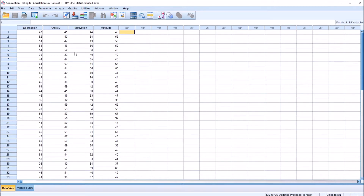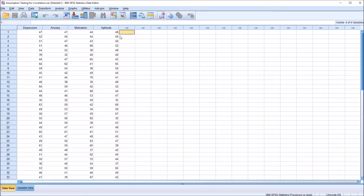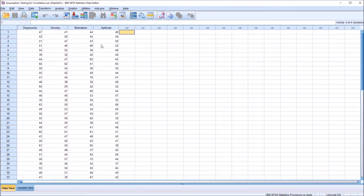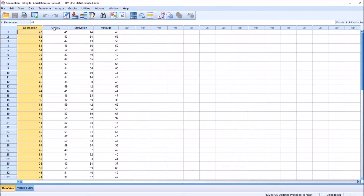I have here in the statistics data editor in SPSS fictitious data I'll be using for this example. I have four variables: depression, anxiety, motivation, and aptitude. Let's assume that all these are recorded as t-scores, a standard score with a mean of 50 and a standard deviation of 10. It's worth noting that these variables do not need to contain standard scores in order to calculate a correlation coefficient, and the units of analysis from variable to variable do not have to be the same either. We want to calculate Pearson's R — the Pearson product moment correlation coefficient — between all the pairs of variables here: depression and anxiety, depression and motivation, and all the possible pairs.